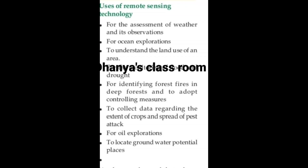To collect data regarding the extent of crops and spread of pest attacks. For oil exploration. To locate groundwater potential places. The next topic is GIS and the analytical capabilities of GIS.